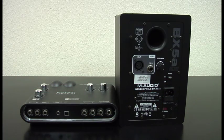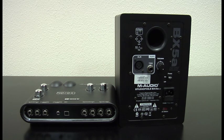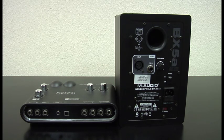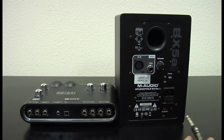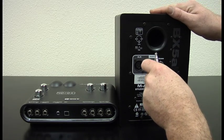If you have a set of powered studio monitors, simply connect a balanced or unbalanced quarter inch cable from the analog outs on the back of the UX2 to the input of your studio monitors.